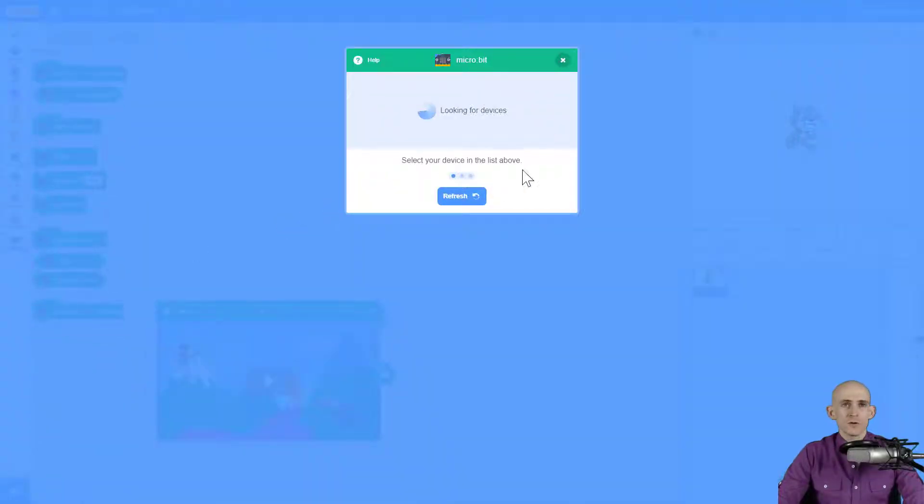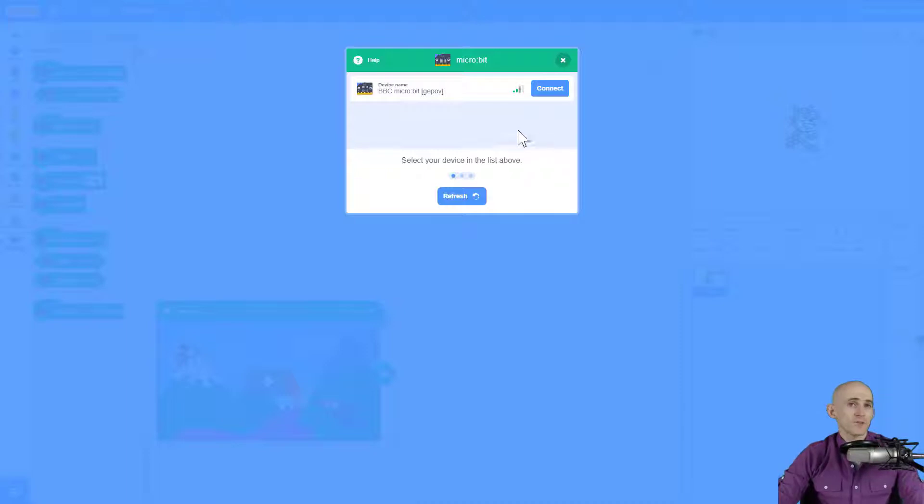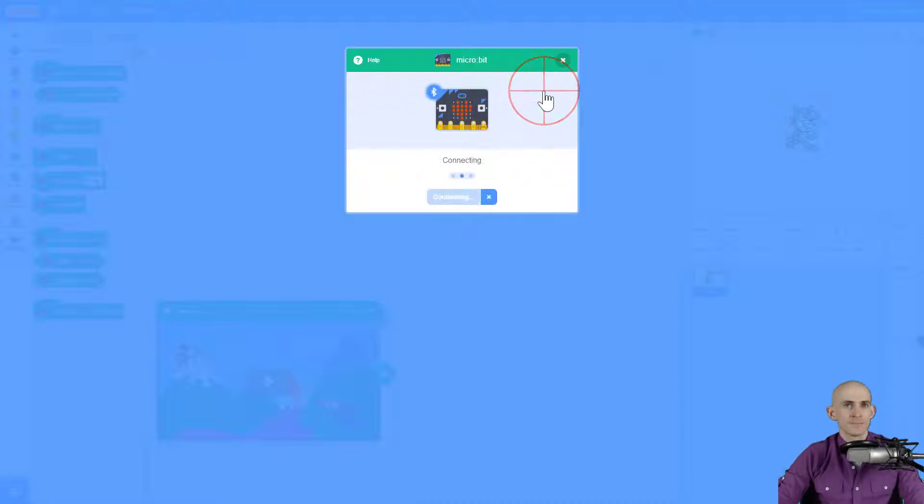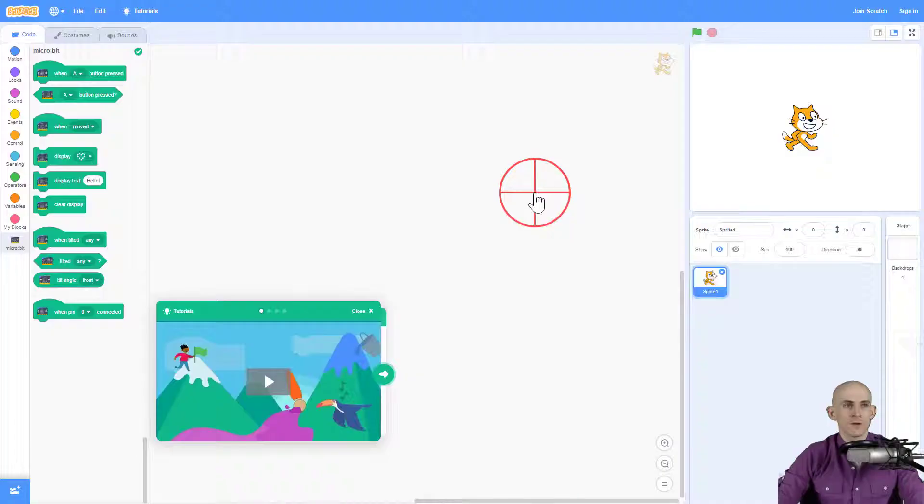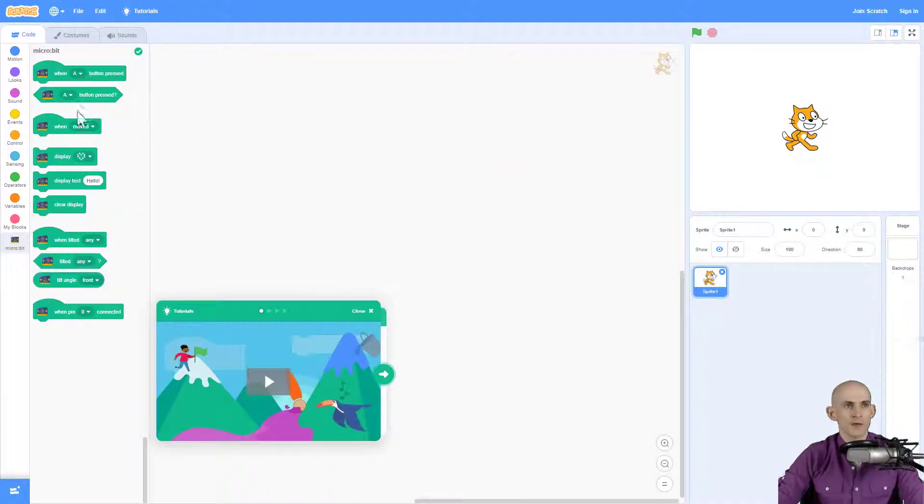It's going to look for your device. Once it finds the device, all you have to do is click the button that says Connect, and then it'll connect to your micro:bit. Then you can go to the editor and start using all of these new blocks.